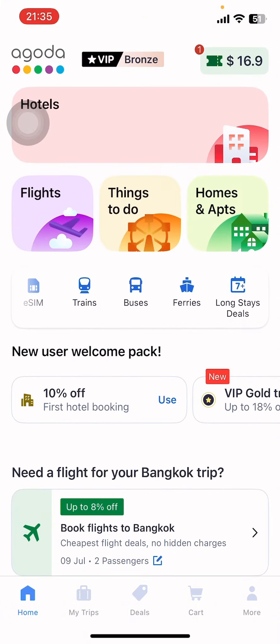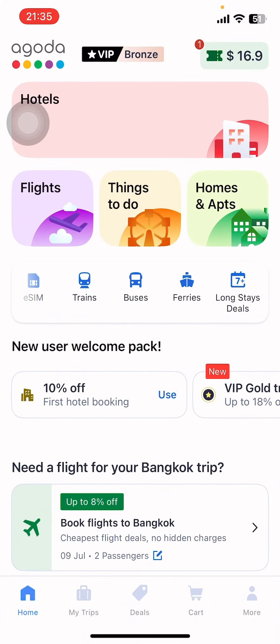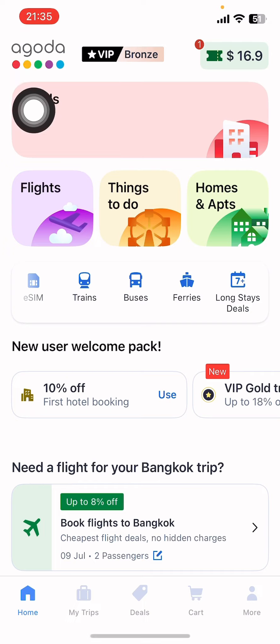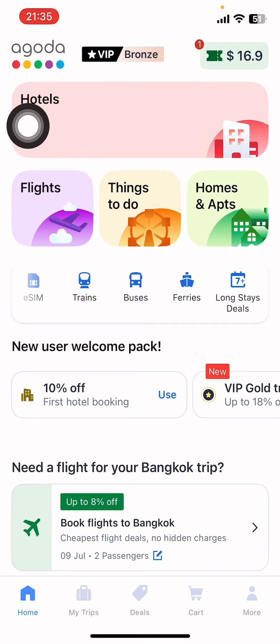First, open the Agoda app on your phone. If you don't have the app yet, you can get it from the Google Play Store or the Apple App Store. Once you do that, launch the app and sign in.